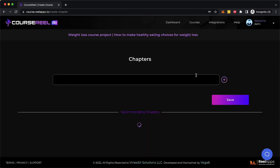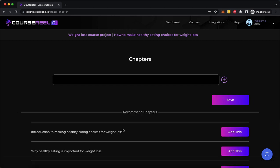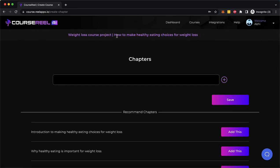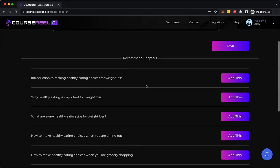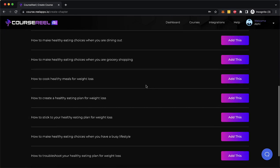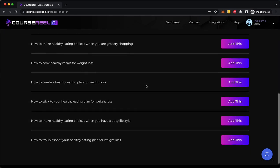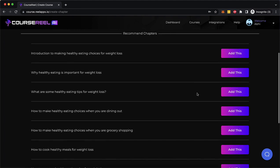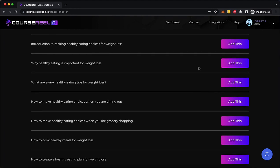This is going to take me to the next step where it'll recommend me what chapters my course will have or what outline my course should have. So since the course is about how to make healthy eating choices for weight loss, these are the AI recommendation chapters. Now I don't have to use all of this. If I want to have like three videos in my course or five videos in my course, I can pick any of these chapters and arrange them the way I want.